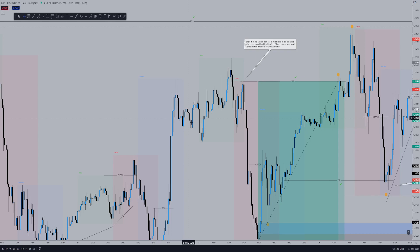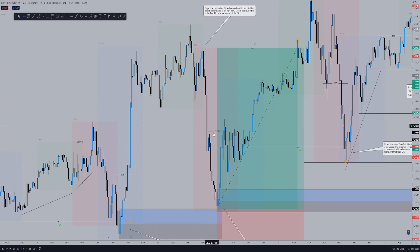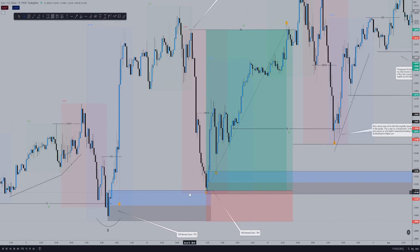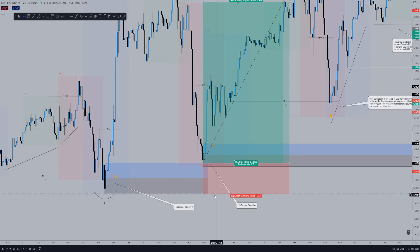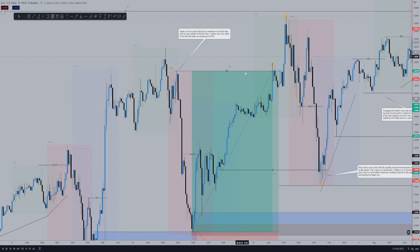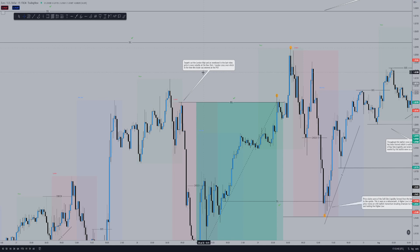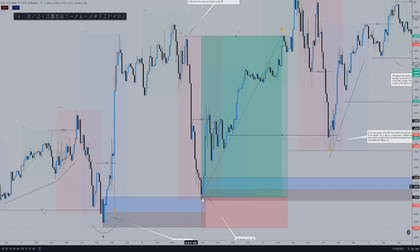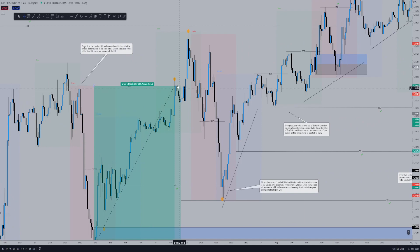We make a New York high and have a bit of consolidation. Price then retraces back into our order block and, as normal, our entry criteria is to enter at the open of the order block with the stop loss just below. This was a 1 to 5.18. After the bearish move we had a change of character and had a lovely ride up to take profit. The target was the London high. As mentioned in the previous video, price is more volatile at the New York/London crossover, which is when this trade was entered at the POI — so this is our POI at the London/New York crossover open of New York, which was bullish.